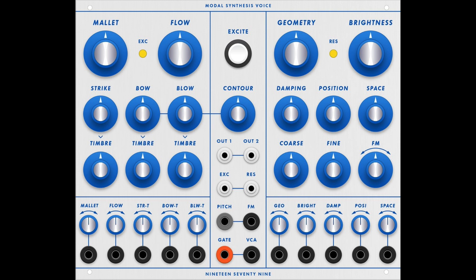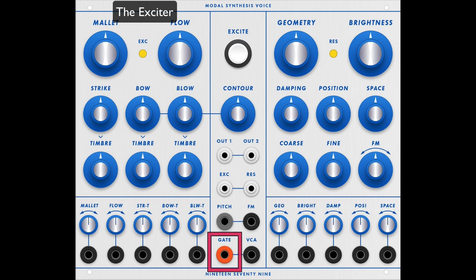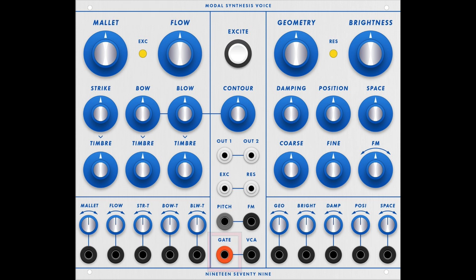Again, refer you to DivKid's video on Mutable Instruments Elements for an in-depth look at all the knobs and dials. The left side is where the attacks are generated and triggered by sending a gate or pulse into the orange gate banana jack. Three different categories of attacks are available.